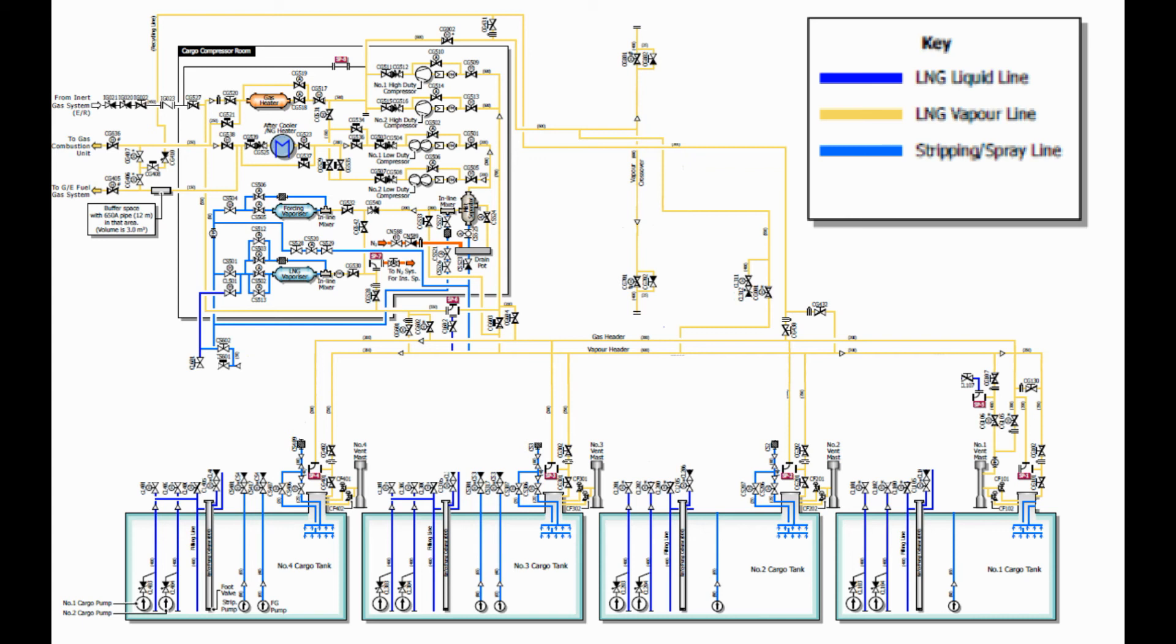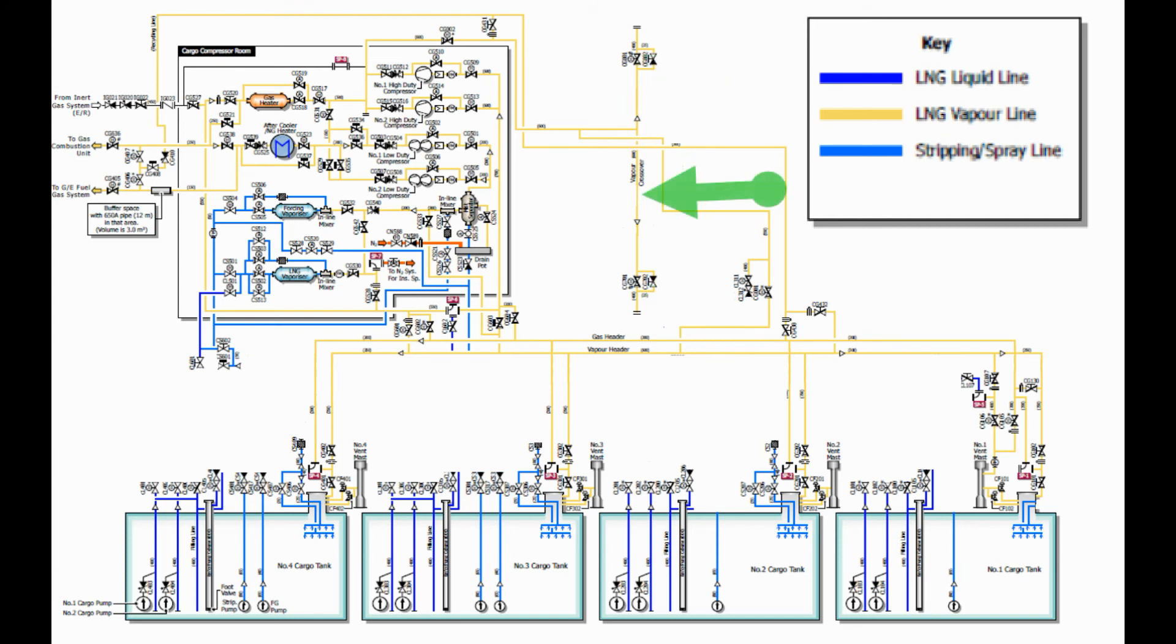The vapor lines consist of the following: the vapor manifold, the vapor crossover line, and the vapor header.